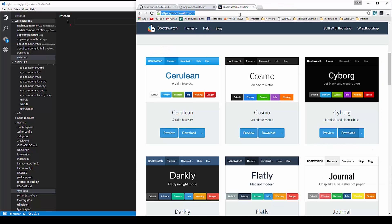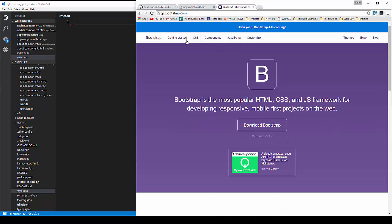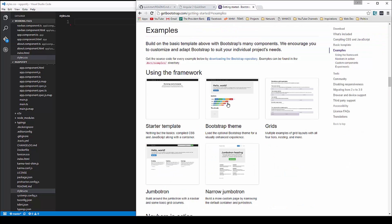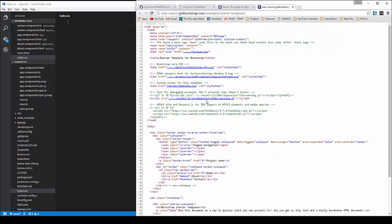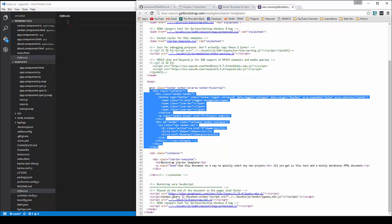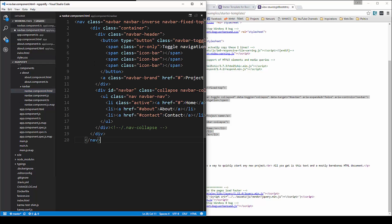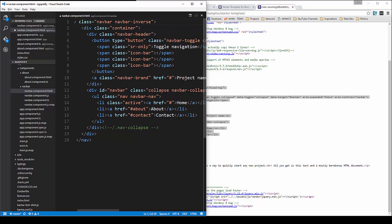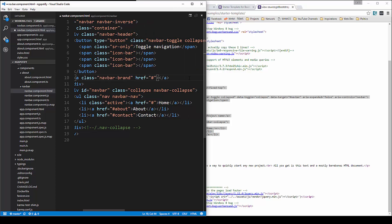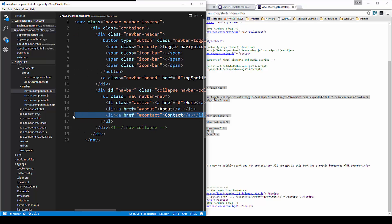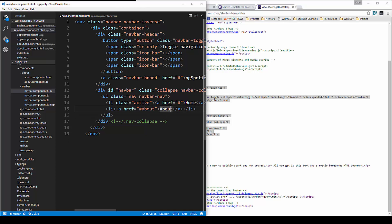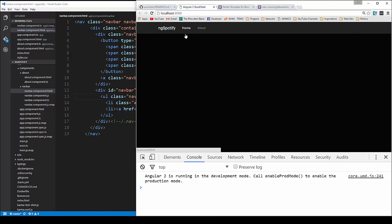Now we're going to work on the navbar. Let's go to getbootstrap.com, go to Get Started, Examples, then the Starter Template, where we can do Ctrl+U and grab the navbar HTML. We'll go to our navbar.html file and paste that in. We're going to get rid of the navbar-fix-top class, change the project name to ng-spotify, get rid of the contact link, and save. Now if we look at our app you can see we have a navbar.